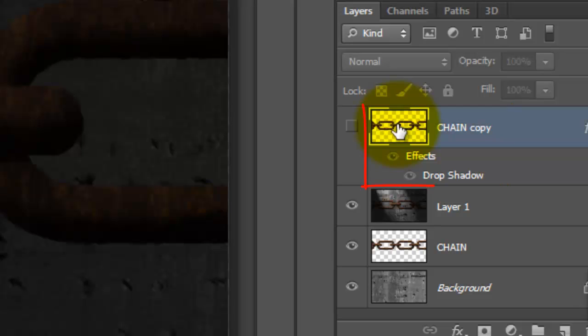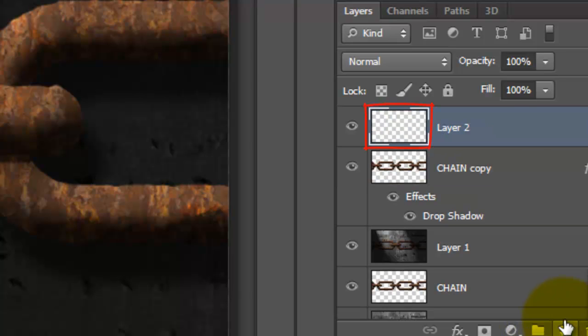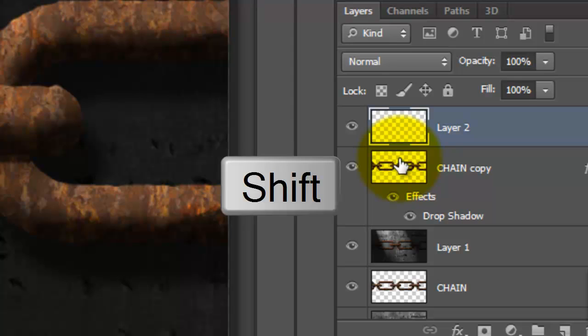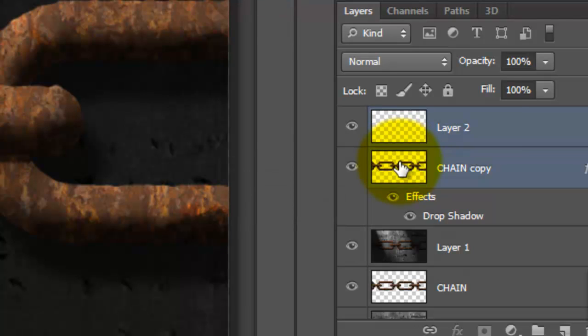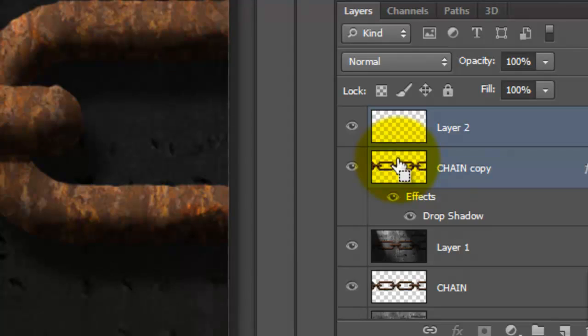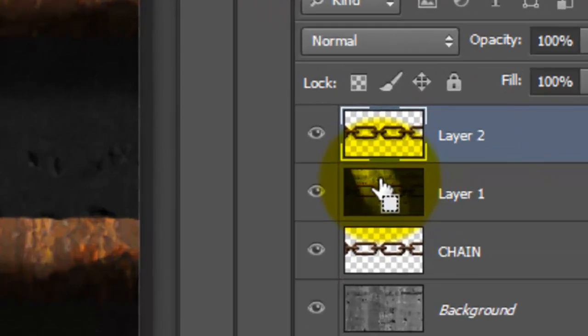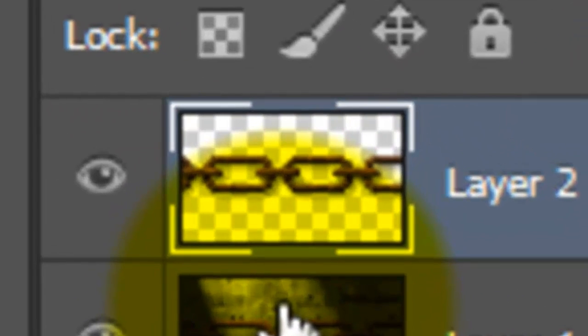Click on the chain copy layer to make it active and click back on the eyeball to make it visible. Go to the New Layer icon to make a new layer. Go to the chain copy and Shift-click on it. This highlights both layers. Press Ctrl or Cmd E to merge them. Now, the drop shadow is fused with the chain.